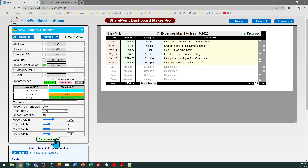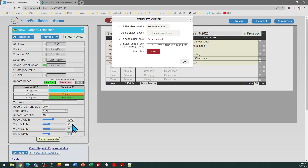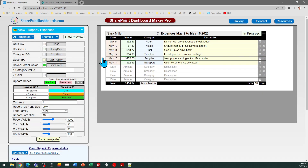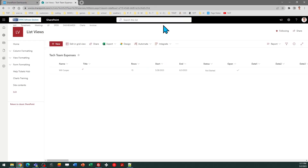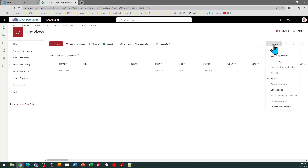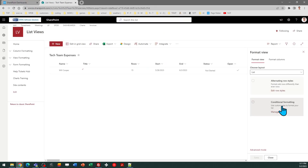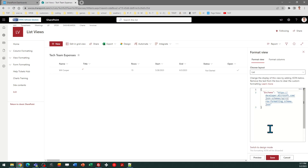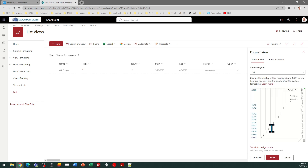I can go ahead and do Copy Template, follow the instructions in the box, and come over to SharePoint. Go to the view selector, Format Current View, Advanced Mode, Select All, Paste, and Save.